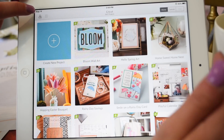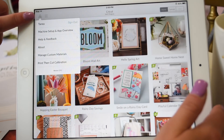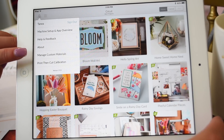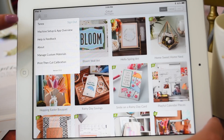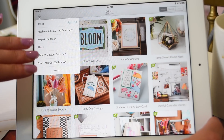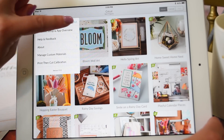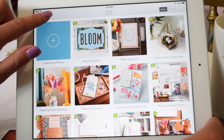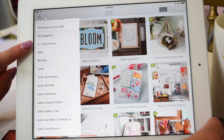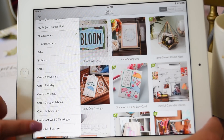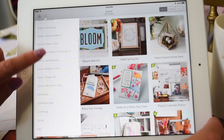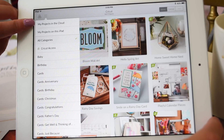Let's talk about all the buttons on your home page. Right here you have your little person icon — that's where you can set up your machine, get feedback from Cricut, get help and advice. That's all the programming-type stuff, and it's also where your account is to sign in and out. Right next to it is a place where you can search your Cricut Access, with a bunch of different categories you can search through.